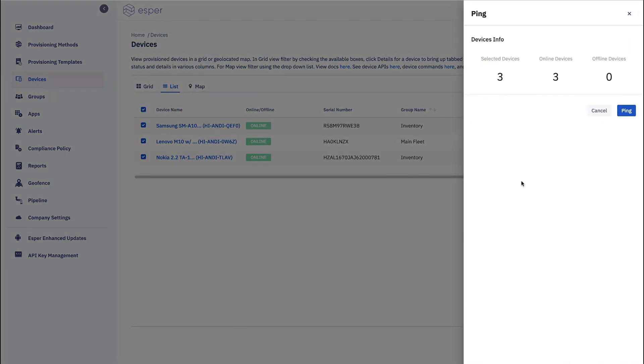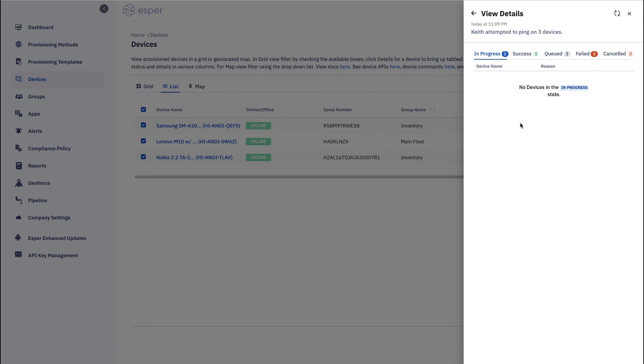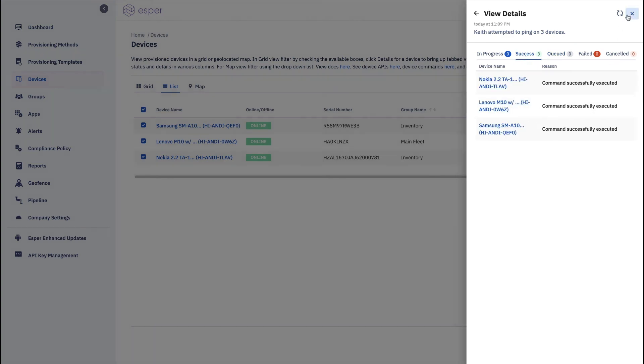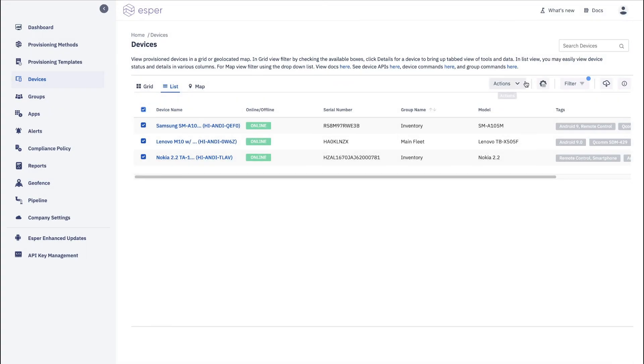So we'll just ping them all. And you can see how it works where you can view the results. And so these three are queued and the command was successfully executed all of them. So very nice view for you there.